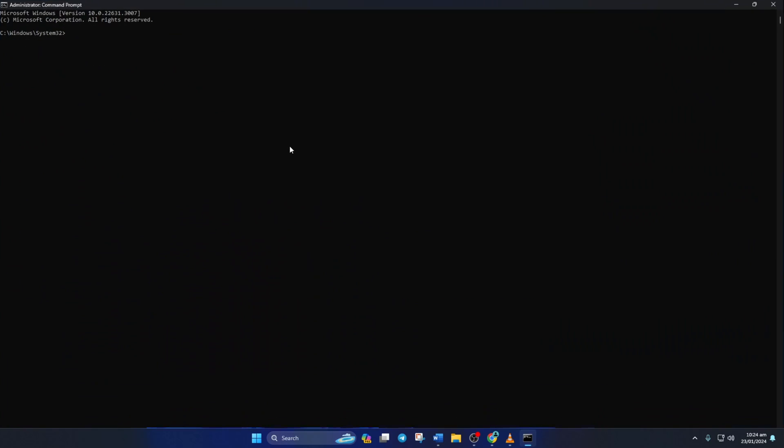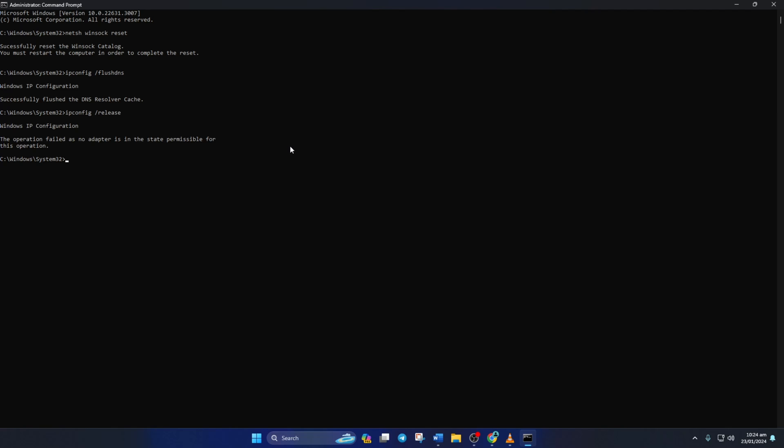Now here, type netsh winsock reset and then hit Enter. Then type ipconfig /flushdns and hit Enter. After that, type in ipconfig /release and hit Enter.